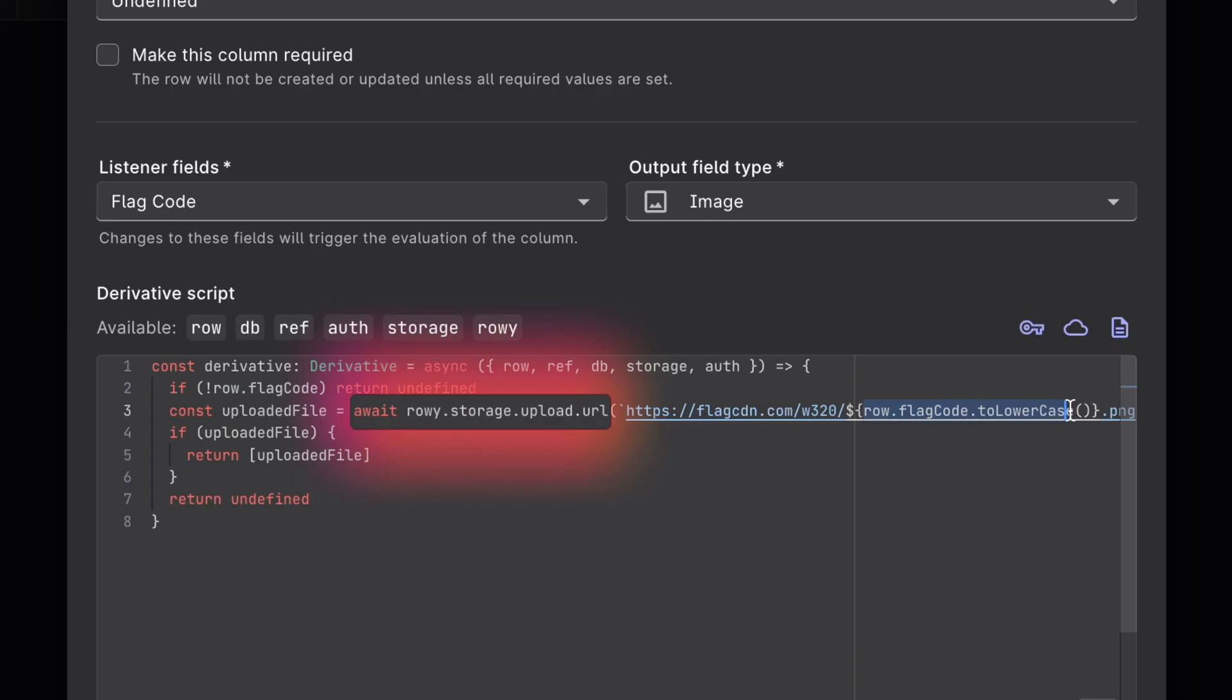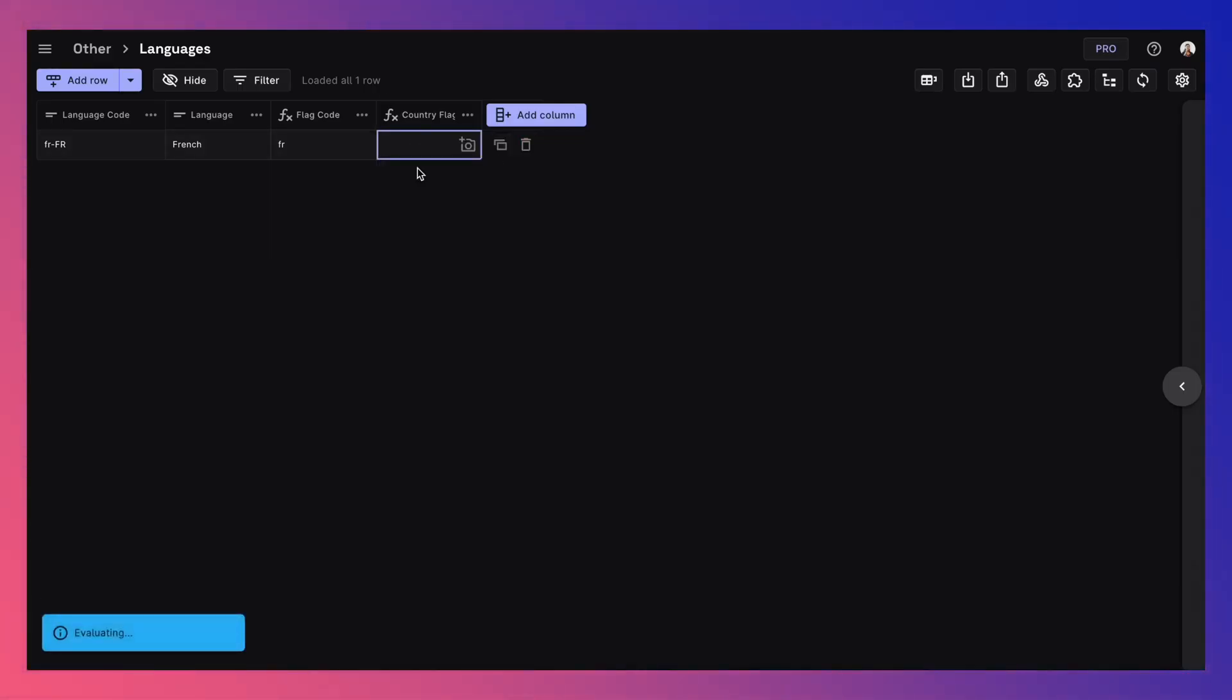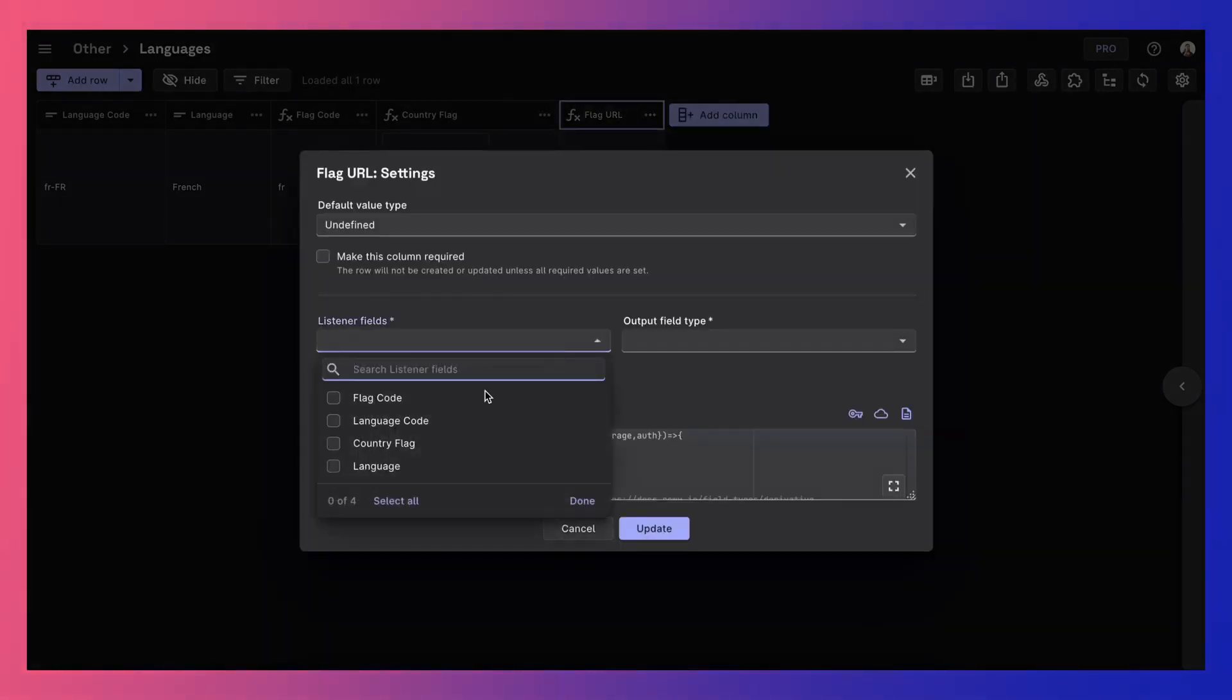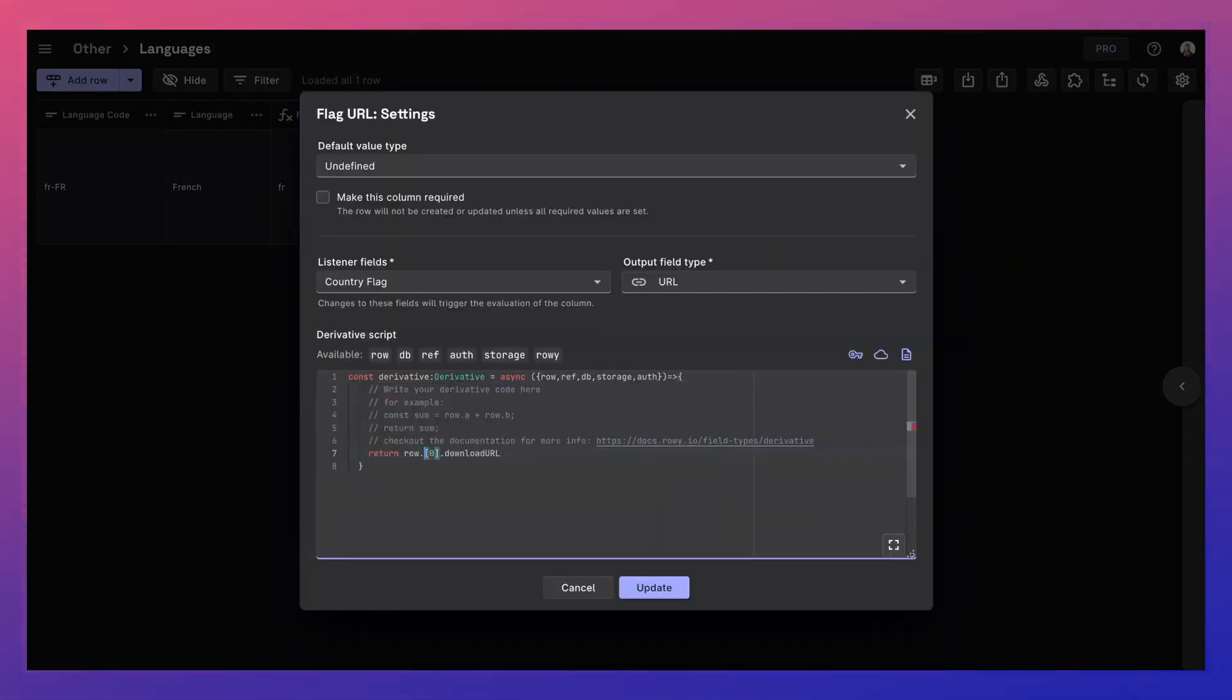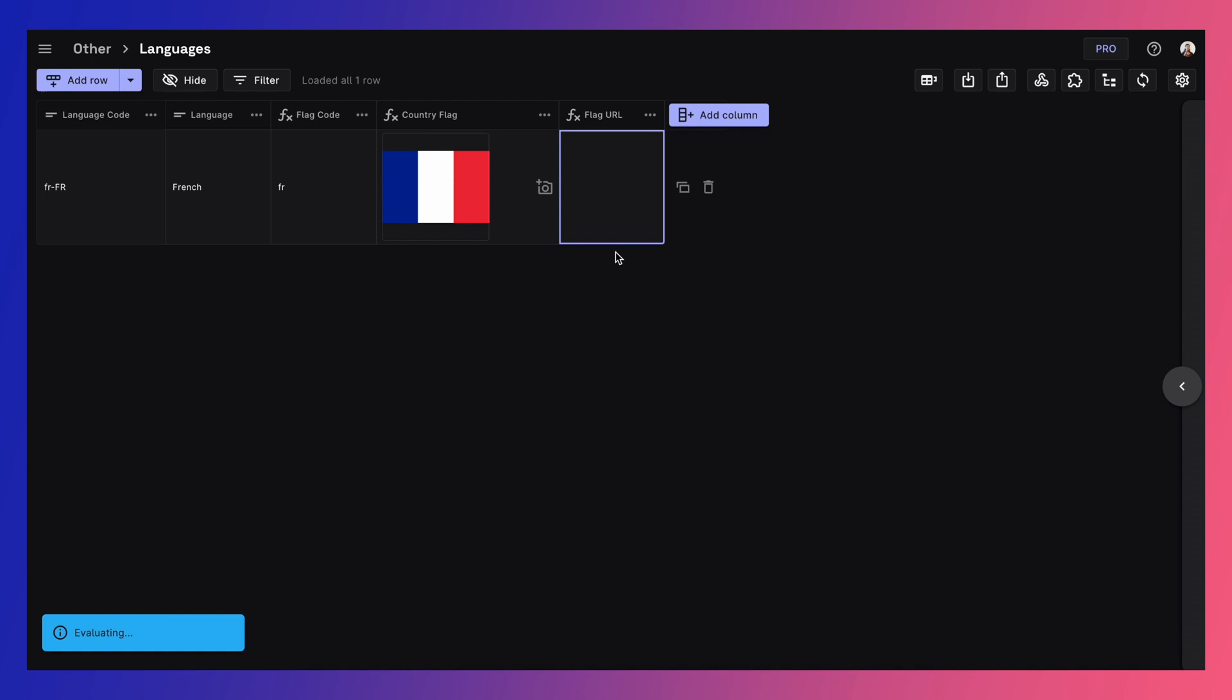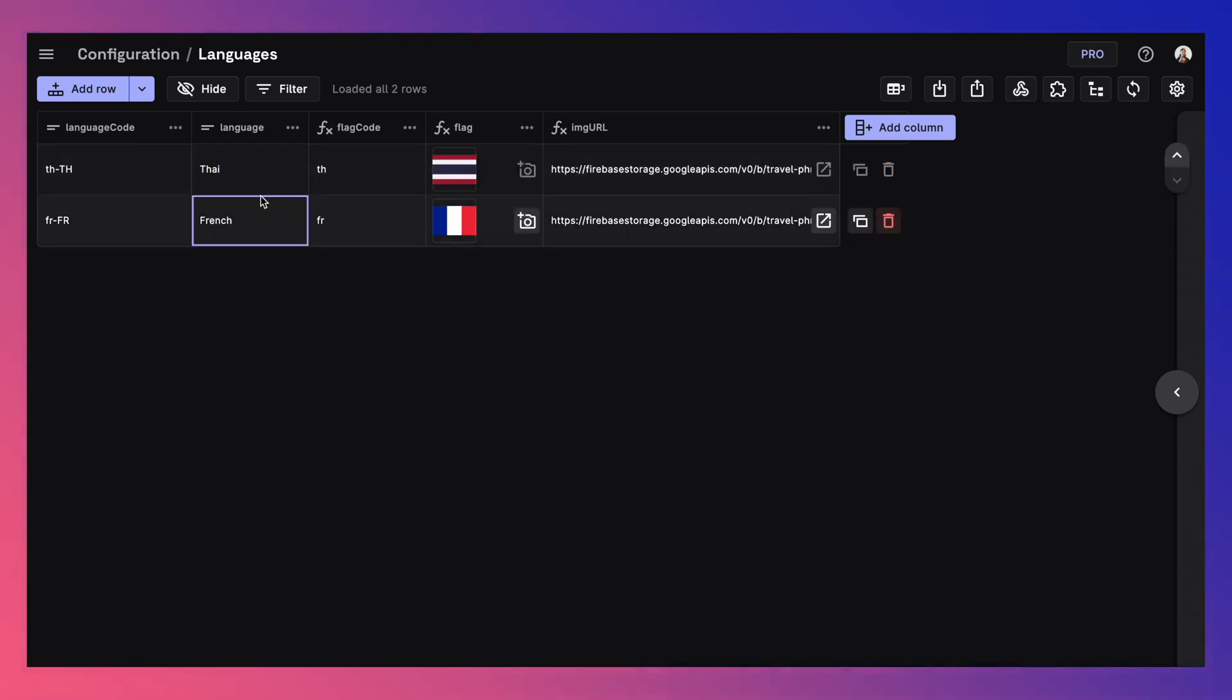For ease of use in your Flutter app on Flutter Flow, let's create another derivative column that stores the URL of the image that was stored by accessing the ROWE's flag column array and the download URL. As you can see, we just entered the language code and ROWE was able to automatically populate your database by filling the rest of the column values.